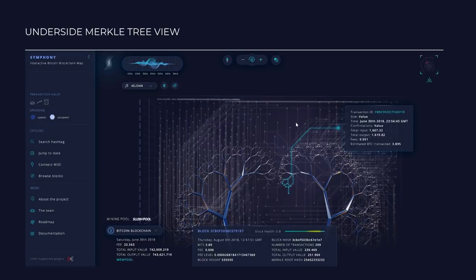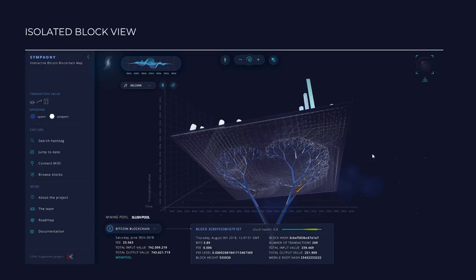The underside Merkle tree view will let the user explore the Merkle tree and see how it connects to the crystals on the plane above. The isolated block view will allow the user to isolate a block from the chain, rotate it around, and really explore it in its entirety.